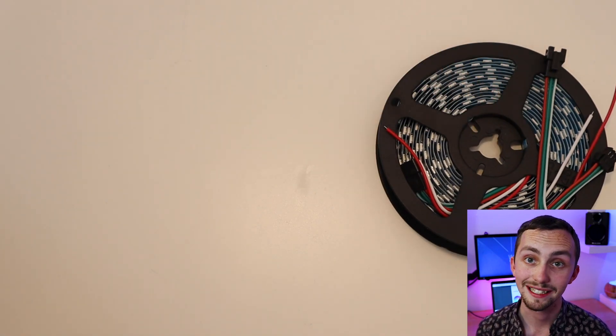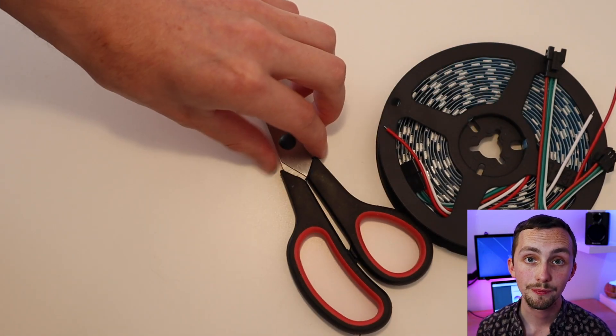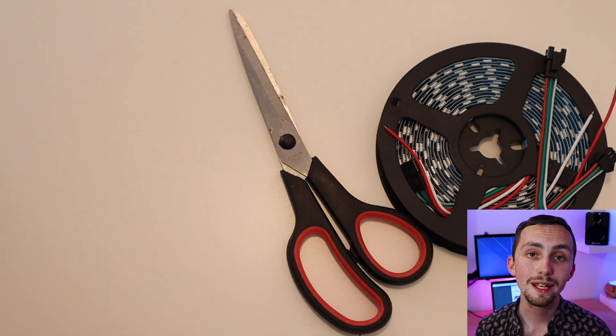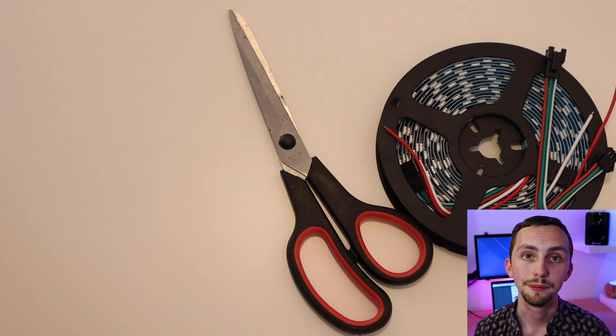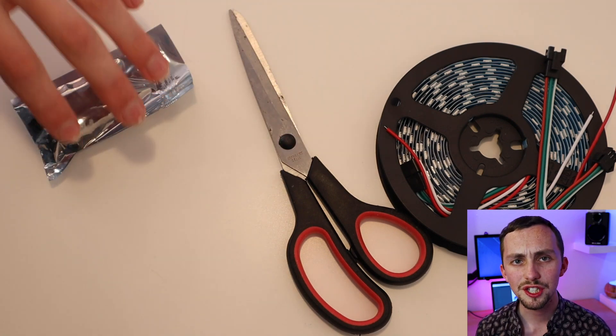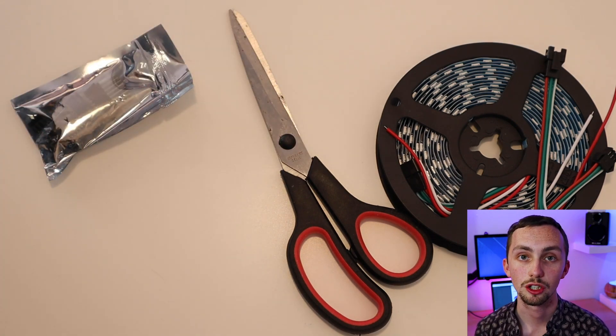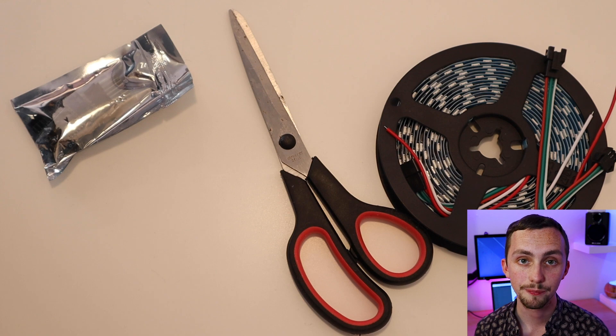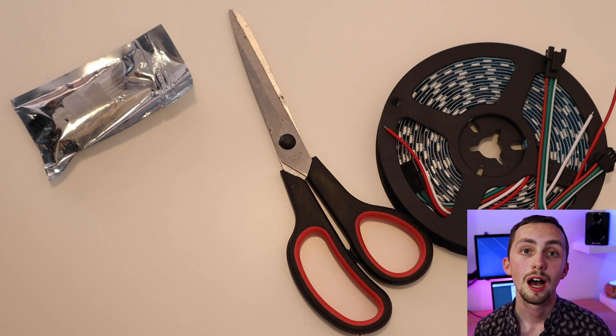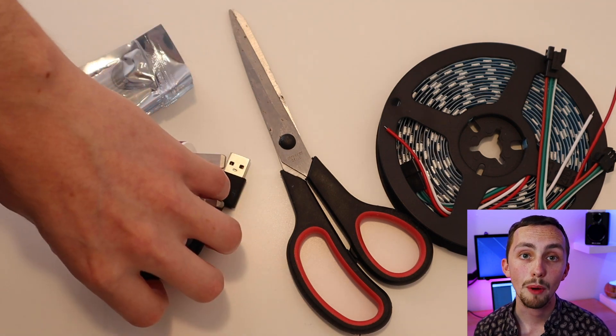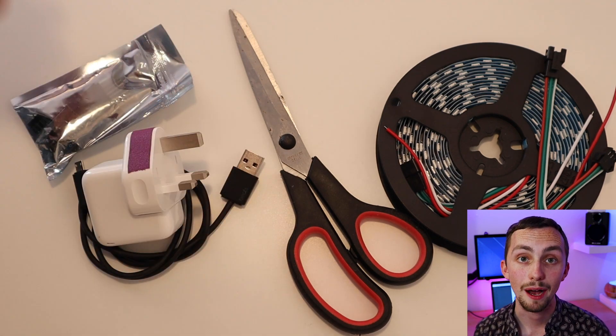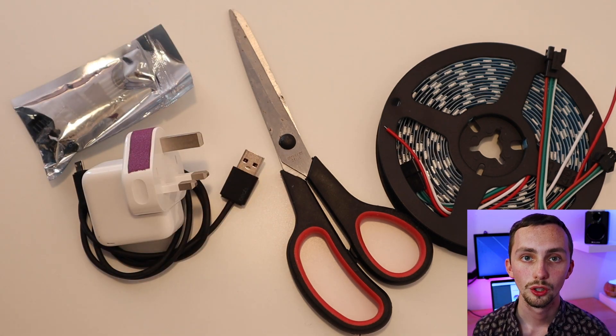Now that's enough of the boring stuff, let's get on with the project. To do this project you're going to need WS2812B LED strip, something to cut your LED strip to length, a Wemos D1 Mini, you can use a different ESP8266 controller if you wish, and a micro USB power supply.